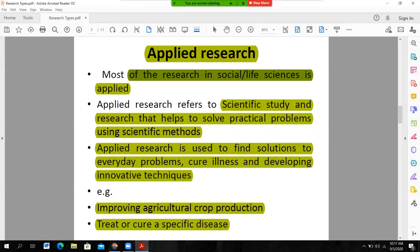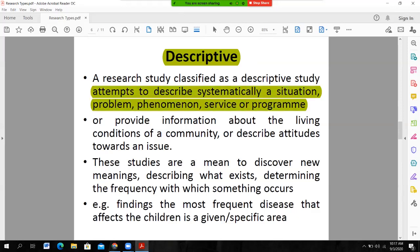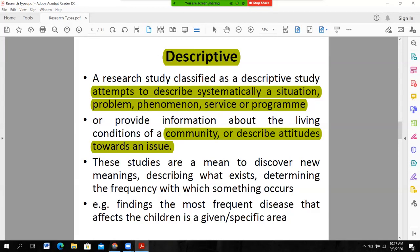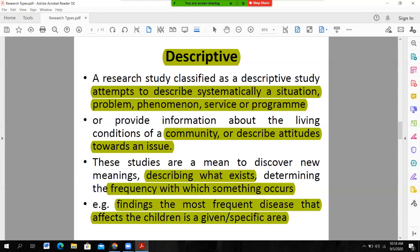So basic research and applied research are the classification on the basis of application — that is, the application of the findings of the research study. On the basis of objective mode, one is descriptive research. A research study is classified as descriptive when it attempts to describe systematically a situation, problem, phenomenon, services, or programs. It also provides information about the living conditions of a community and describes attitudes towards any issue. Descriptive research actually describes the situation, discovers new meaning, describes what exists, or determines the frequency with which something occurs. For example, finding the most frequent disease affecting children in a given specific area.